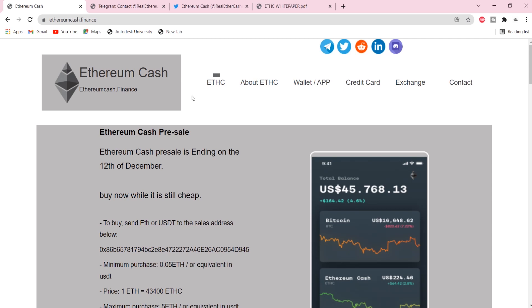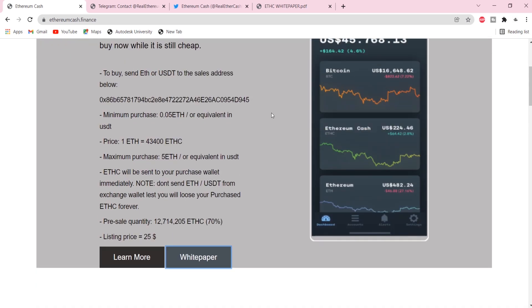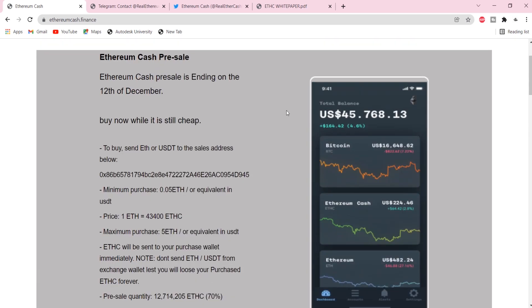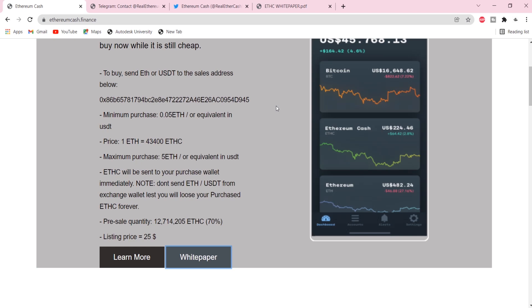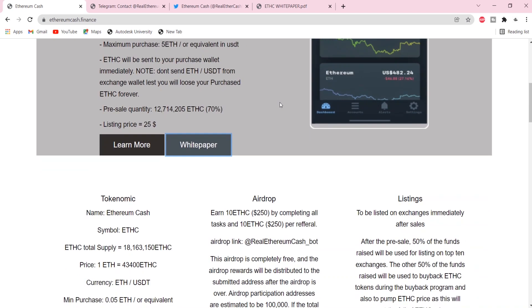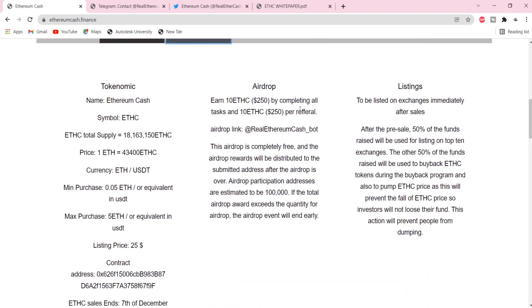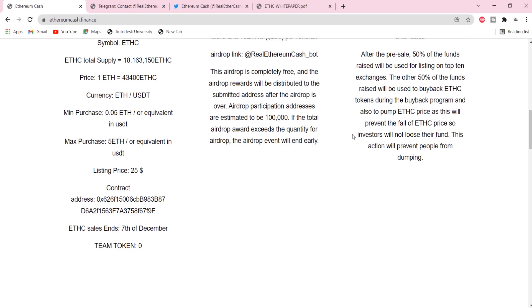The intent of Ethereum is to create an alternative protocol for building decentralized applications, providing a different set of trade-offs that we believe will be very useful for a large class of decentralized applications.